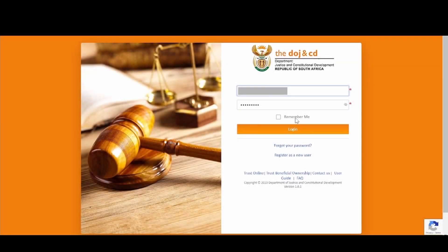Welcome to DOJ Online Appointment Booking Demonstration. In this video we will walk you through how you can book an online appointment as an individual or company representative. To go through the booking process, you would need to be registered with your account details and have gone through the registration process.